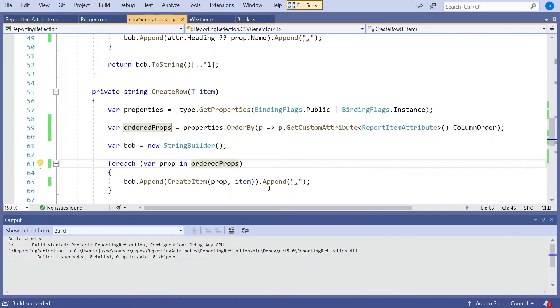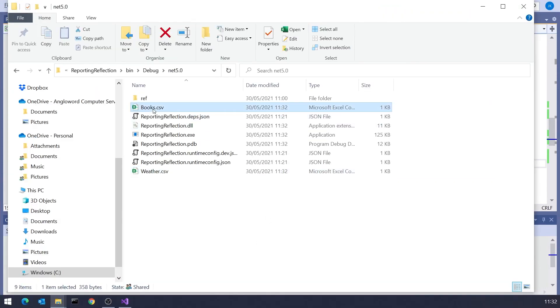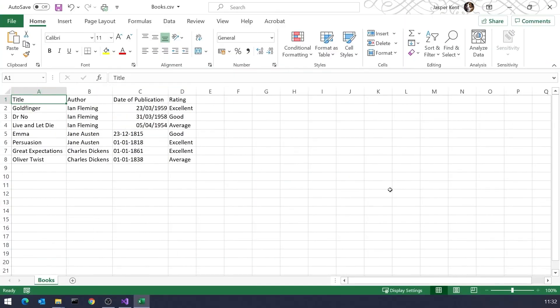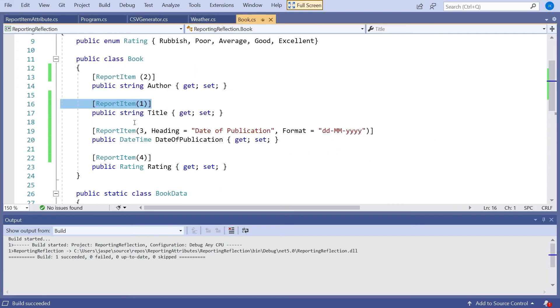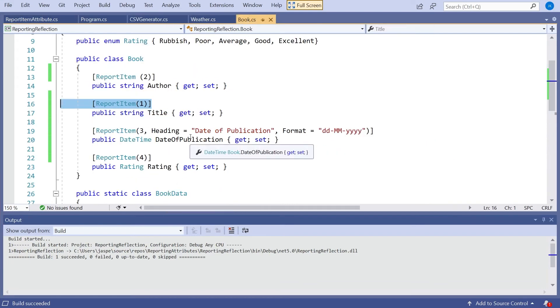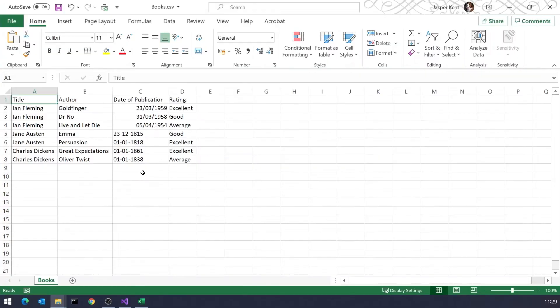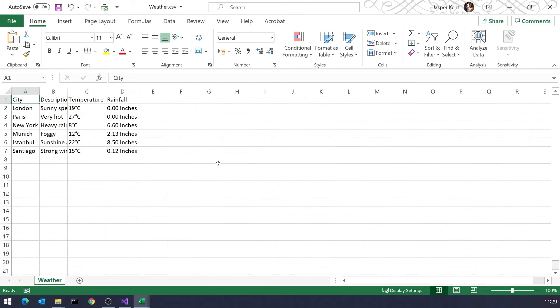That will sort everything out. And so now when we run it up, and if we take a look at our books, we can see it's now saying title, author, date of publication, rating, which matches the ordering we had on there. So the numbers don't really matter. It's the order of the numbers. We could have put 10, 20, 30, 40. It would still work in the same way. And if we look at the other one for weather, we can see it's now just temperature and rainfall.